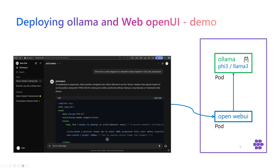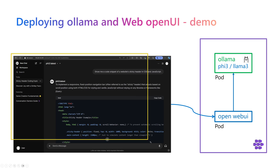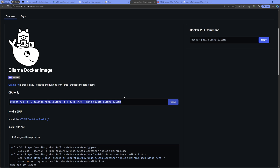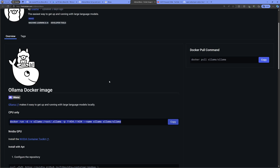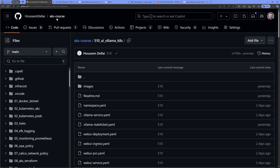This demonstration deploys Olama and Open Web UI inside Docker containers into an AKS (Azure Kubernetes Service) cluster, resulting in a UI to interact with the model. We'll use the official Olama Docker container from Docker Hub, but this time deploying into a Kubernetes cluster using YAML files, which I have in the AKS course GitHub project, folder number 510.